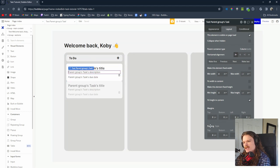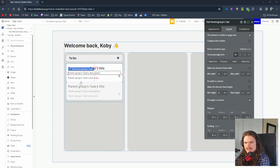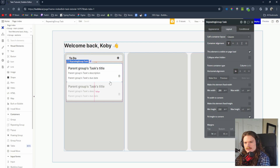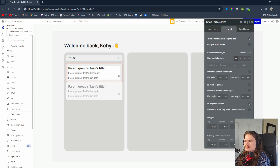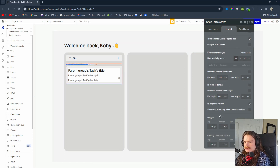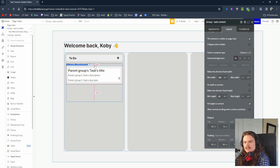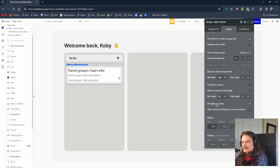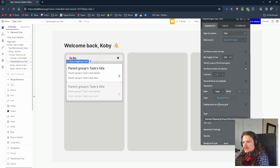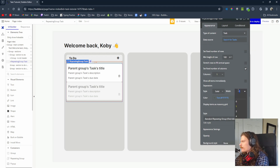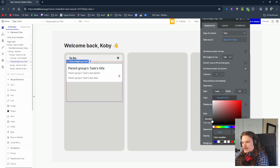Let's add spacing between elements — a top margin of 10 for the description and about 5 for other elements. For spacing between the cards in the repeating group, instead of a top margin on the card we'll use the separator — set it to solid at 14 pixels width but make it zero percent opacity so it's invisible. That gives us nice spacing between each task card without unwanted side effects.